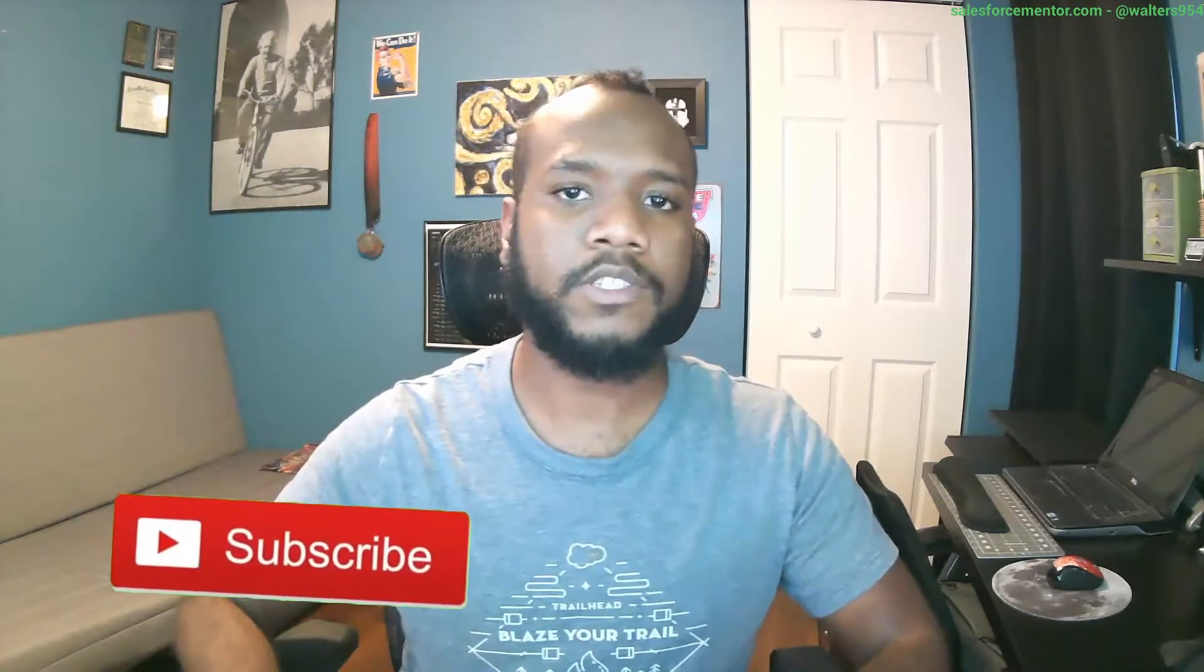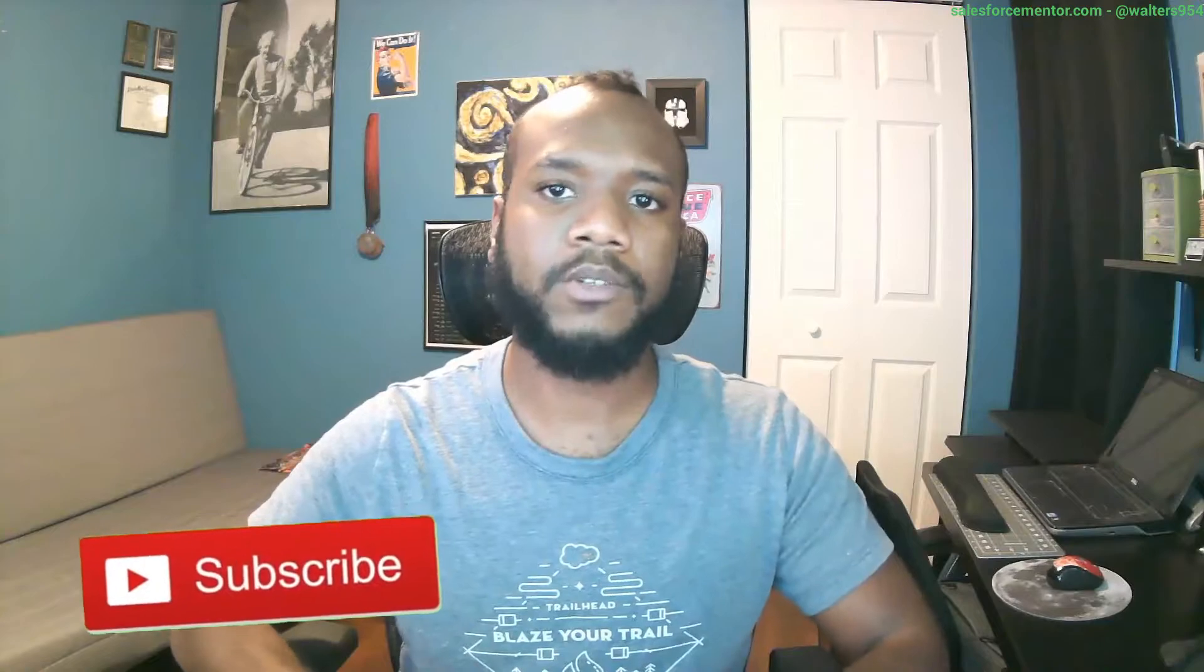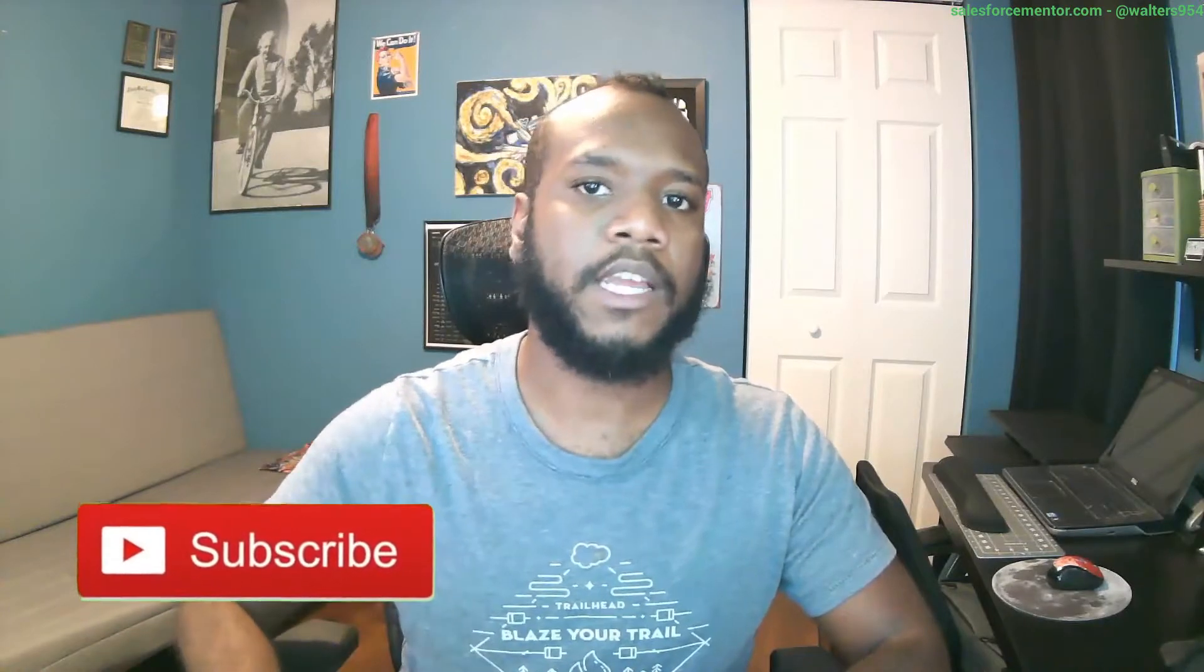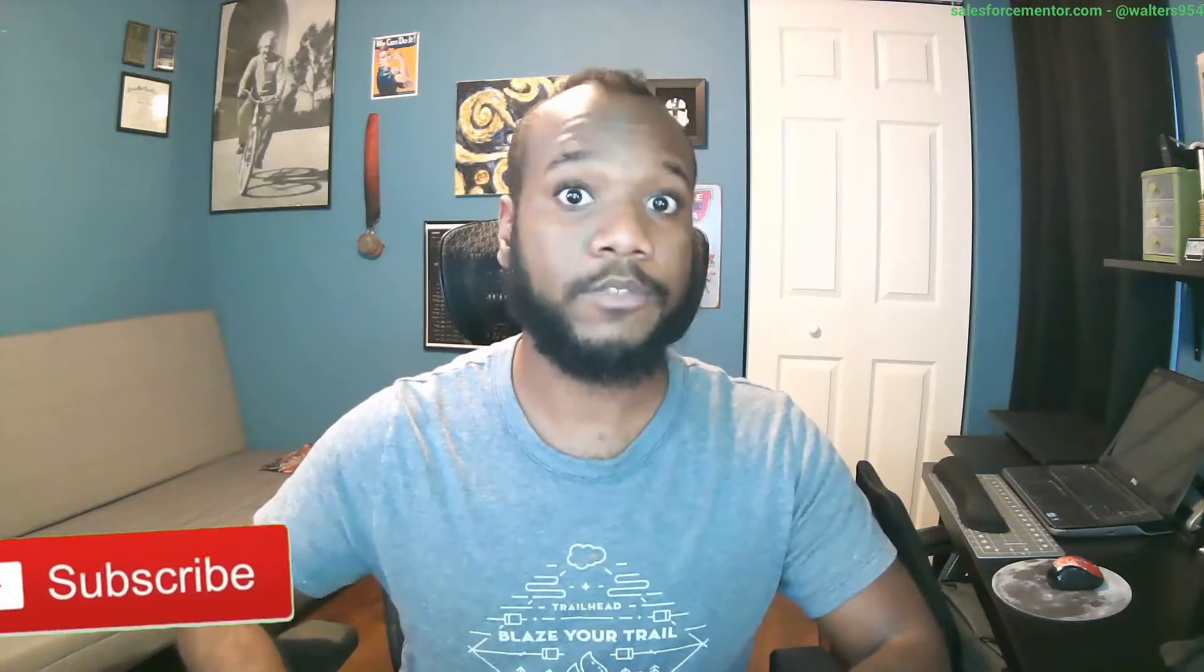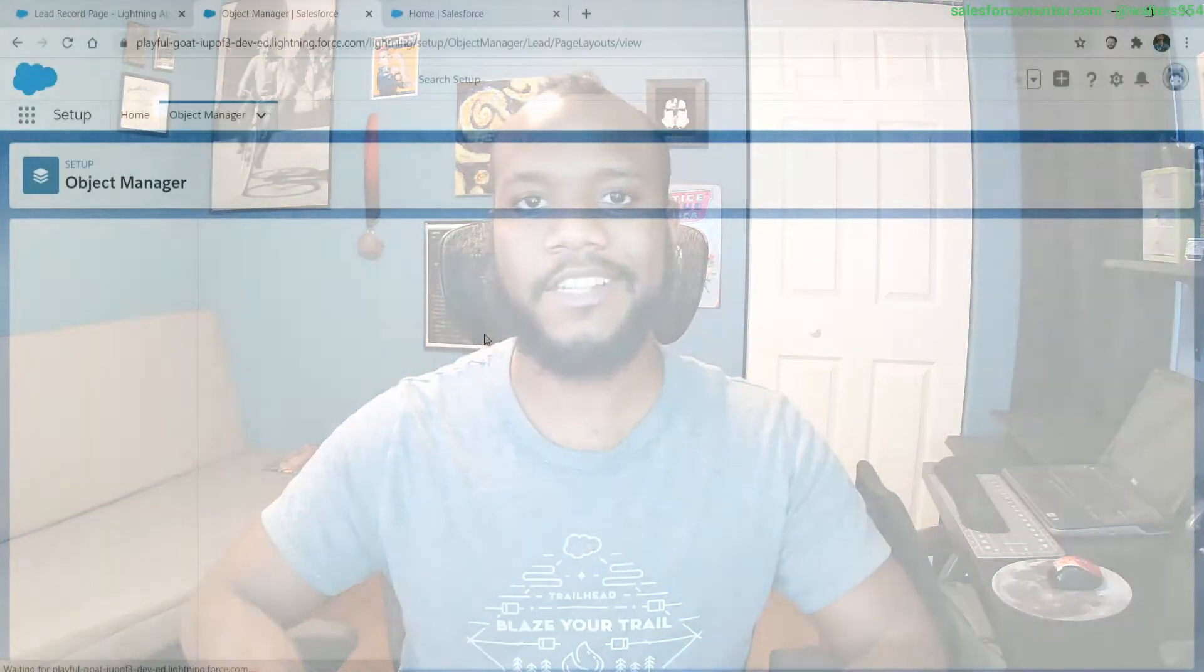Hello Salesforce Ohana, Walters954 here. Today I'll be answering questions from you, the Salesforce community. If you want to ask me something, just leave a comment down below. This audio was recorded in the mentoring session without video, so sit back and enjoy the configuration while I answer. If you're interested in getting a mentoring session, check out salesforcementor.com.